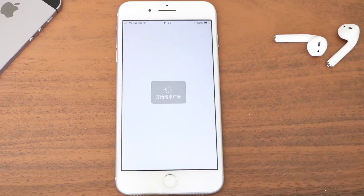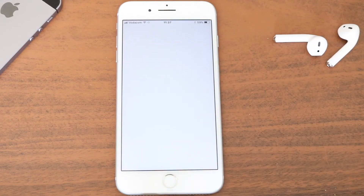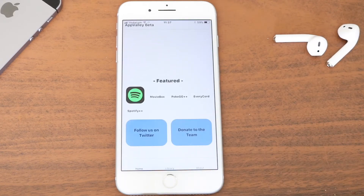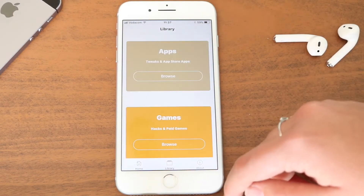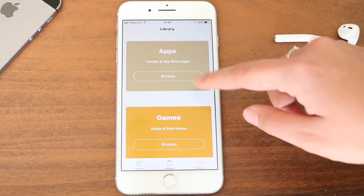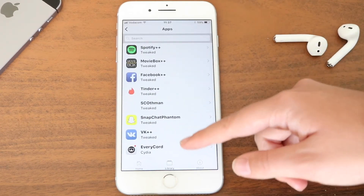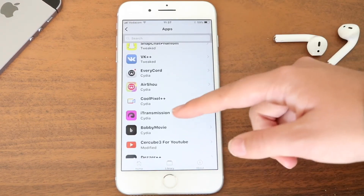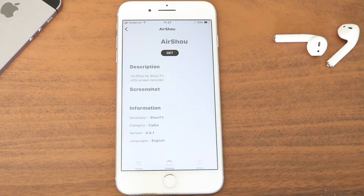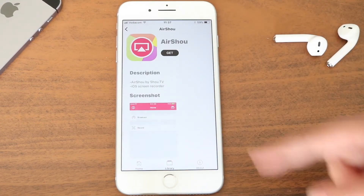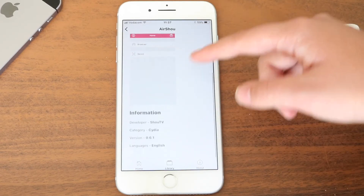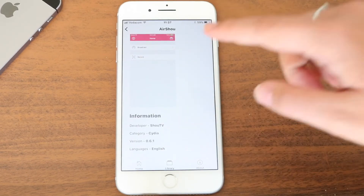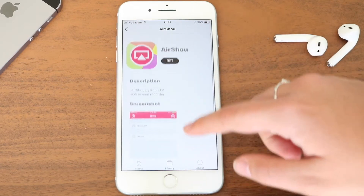Click on AppValley and it will open the unofficial app store that you now have on your phone. It just has a bunch of apps on it. Click on Apps and Browse, and Airtro will be one of the first apps on there. Scrolling down you will see it is version 0.6.1, which is the version that we actually want.